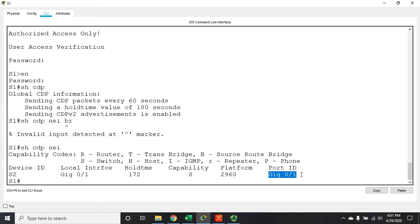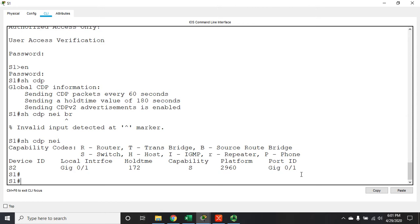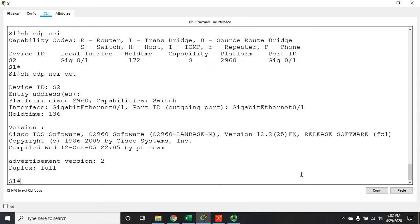So this tells me who I'm connected to, what kind of device they are, what port I'm connected to them on. And if I look at it in more detail, show CDP neighbors detail, it'll give me more information including what IOS version they're running.